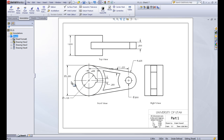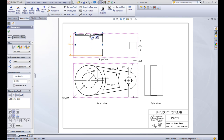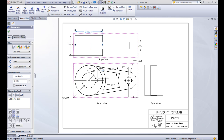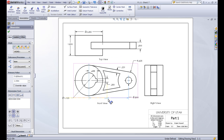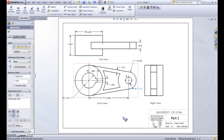If we want one of these dimensions on a different view instead of the front view, we can click and drag it while holding down the Shift button. When we get to another drawing view that it can go to, we can drop it there. So holding Shift and moving it to a new place lets you transfer a dimension to another view. This is a weird part to dimension, but it's looking pretty good now.